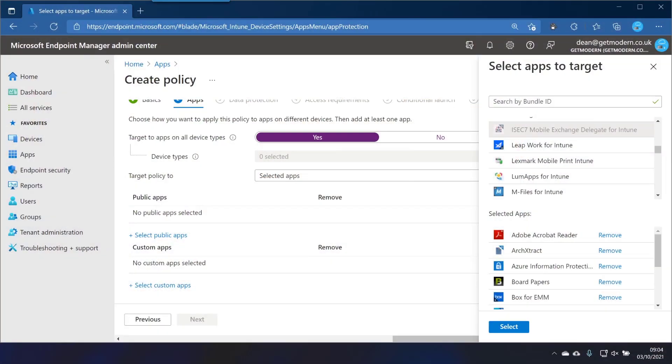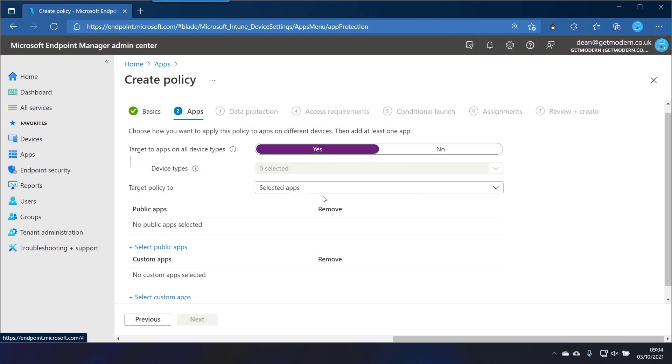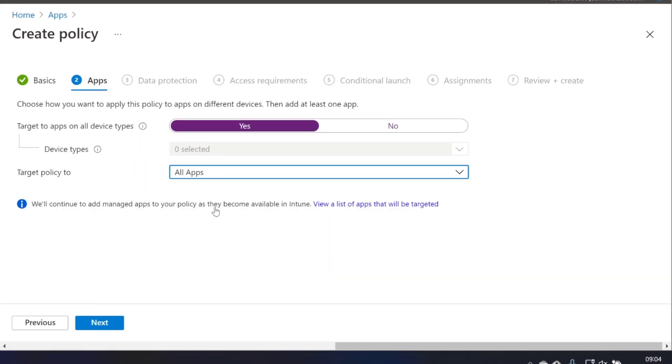So the way they fixed this is by using categories. So if we look at the option here to target selected apps, we can choose all apps, which means as soon as an application becomes managed and can be supported by this App Protect policy, it will be included in this list.